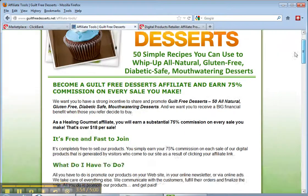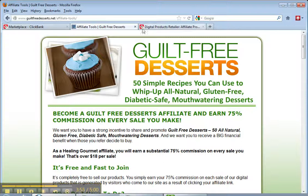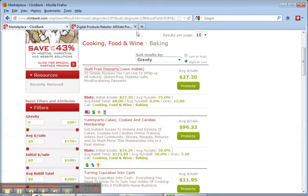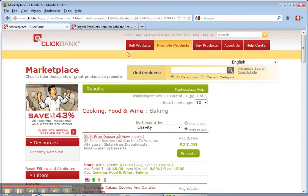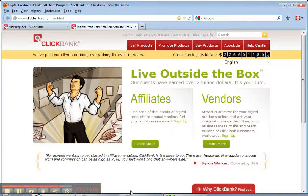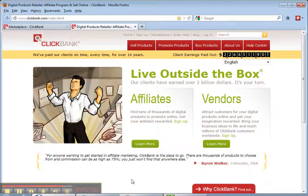ClickBank is a great way to get products in your niche. If I wanted to promote this Guilt-Free Dessert product, all I have to do is go back to the link that says Promote It — it will give me my own personalized link, and I just put that in my emails and I'm ready to go. So if you want to get some affiliate products, I suggest you run over to ClickBank and start checking that out. It's a great way to get started — it's fast, it's easy, and it's some of the best products you're going to find out there. Get rolling with it now, and we will talk to you soon.